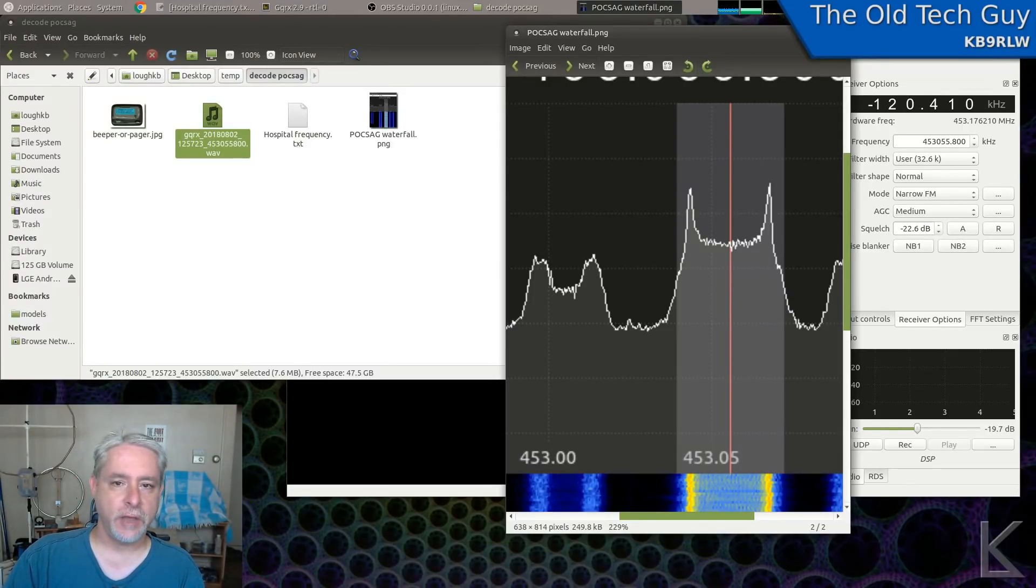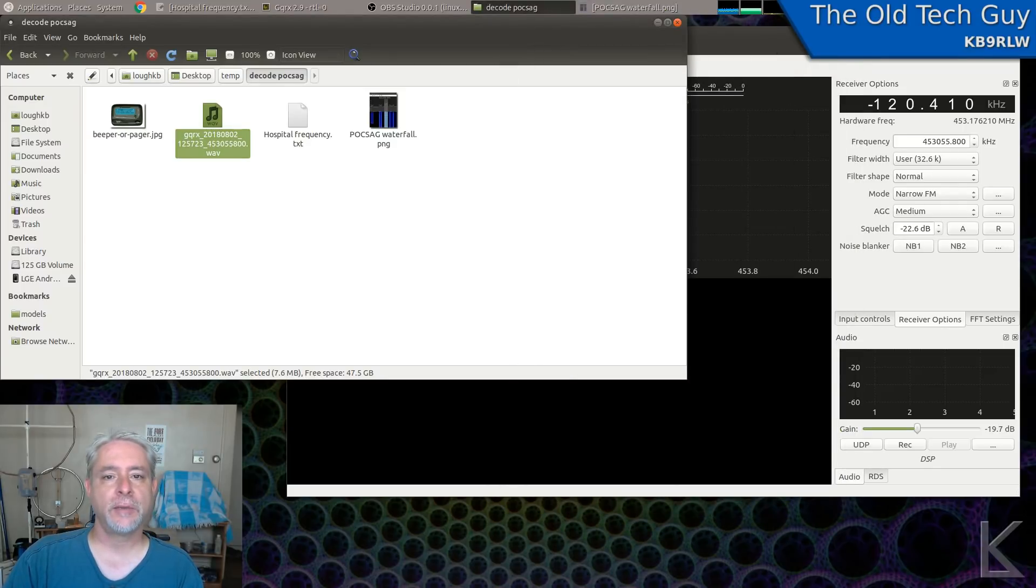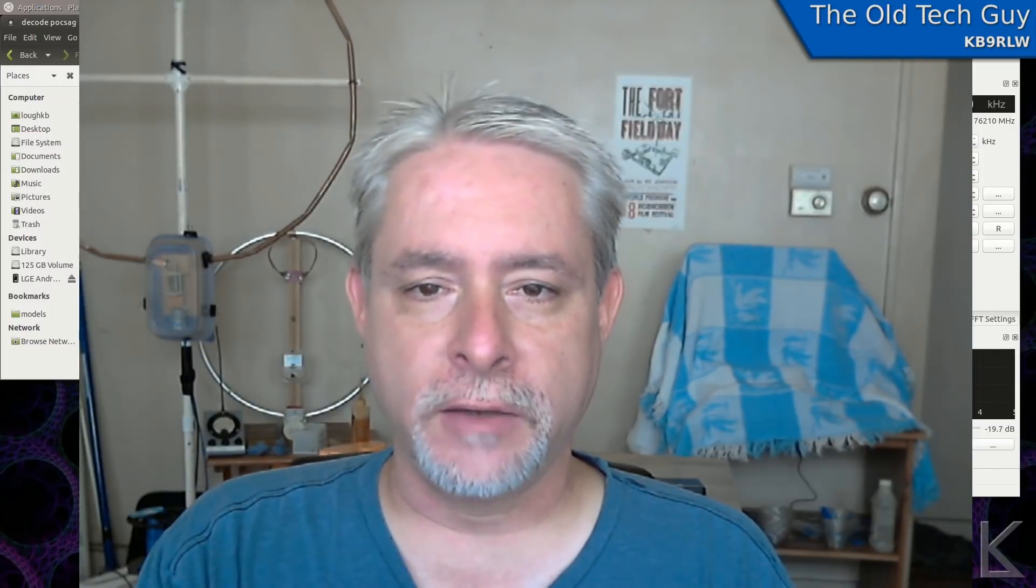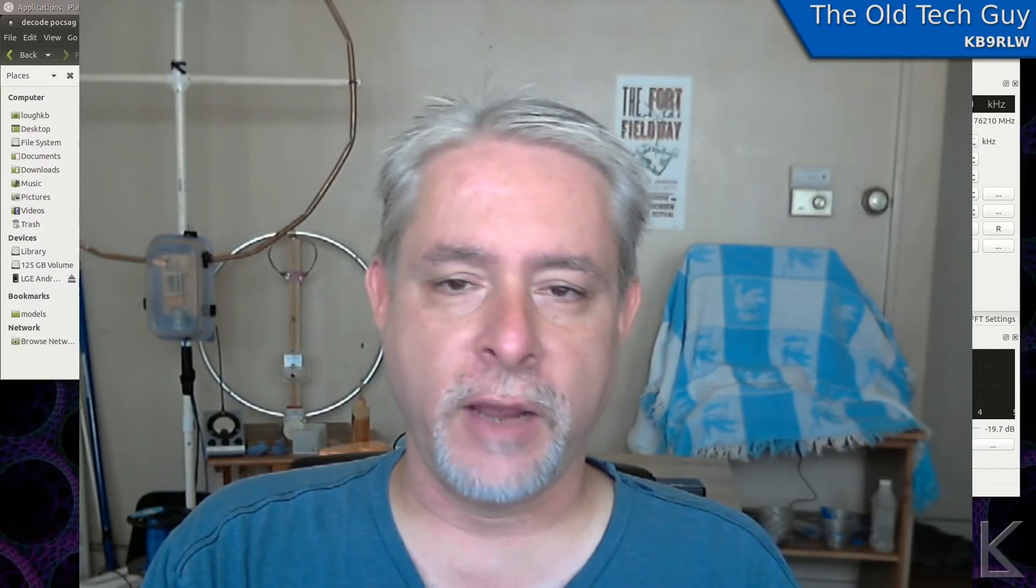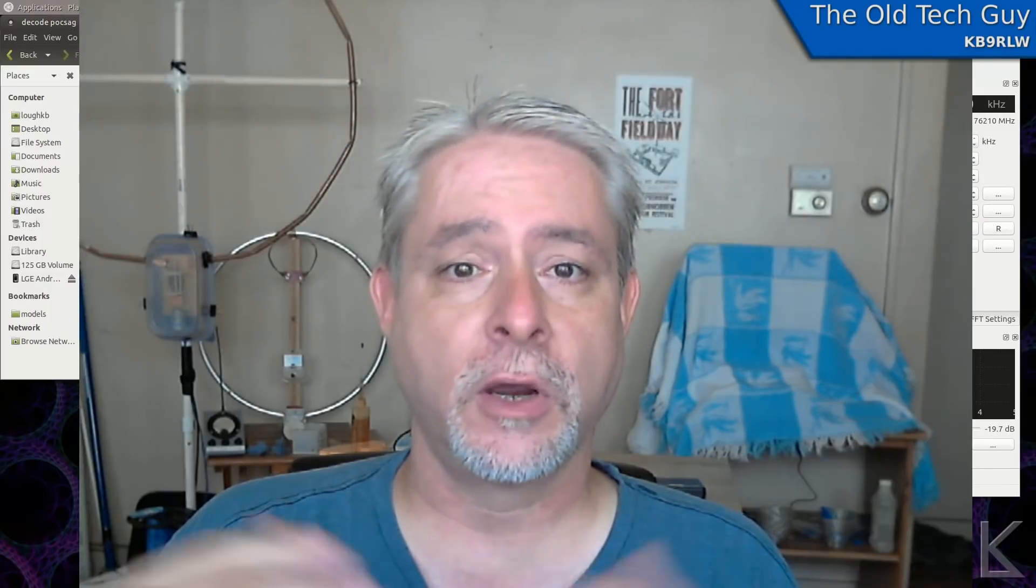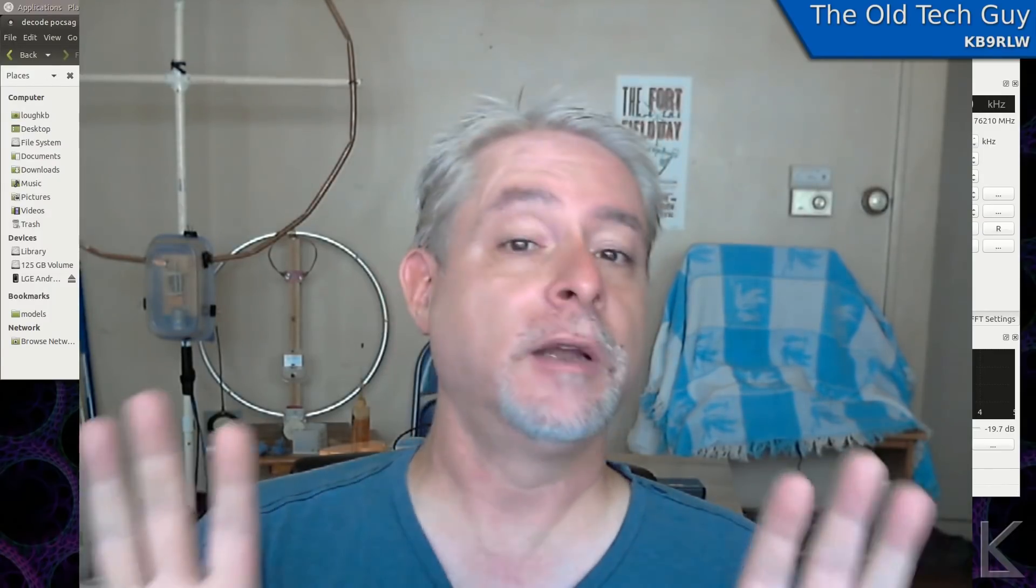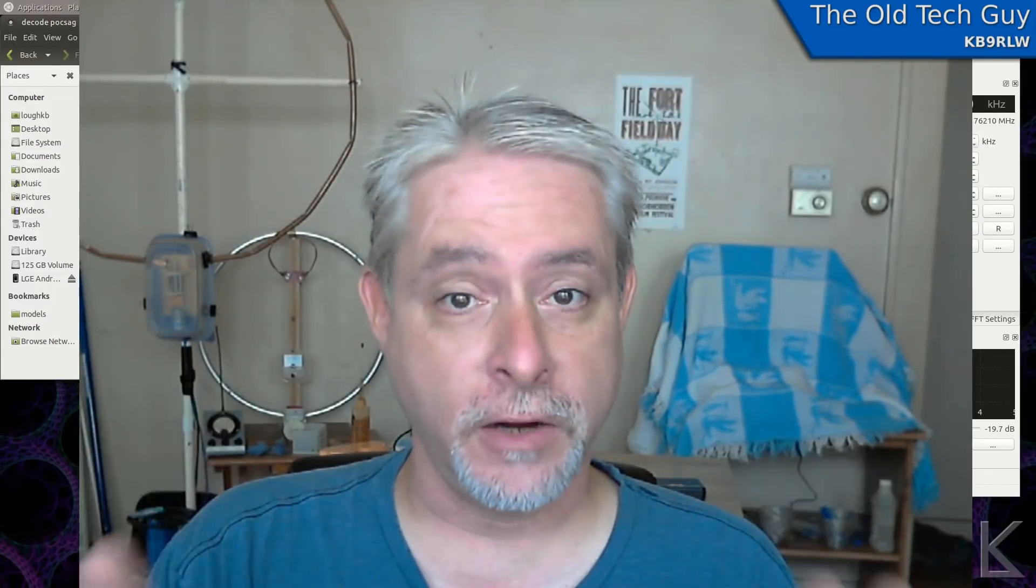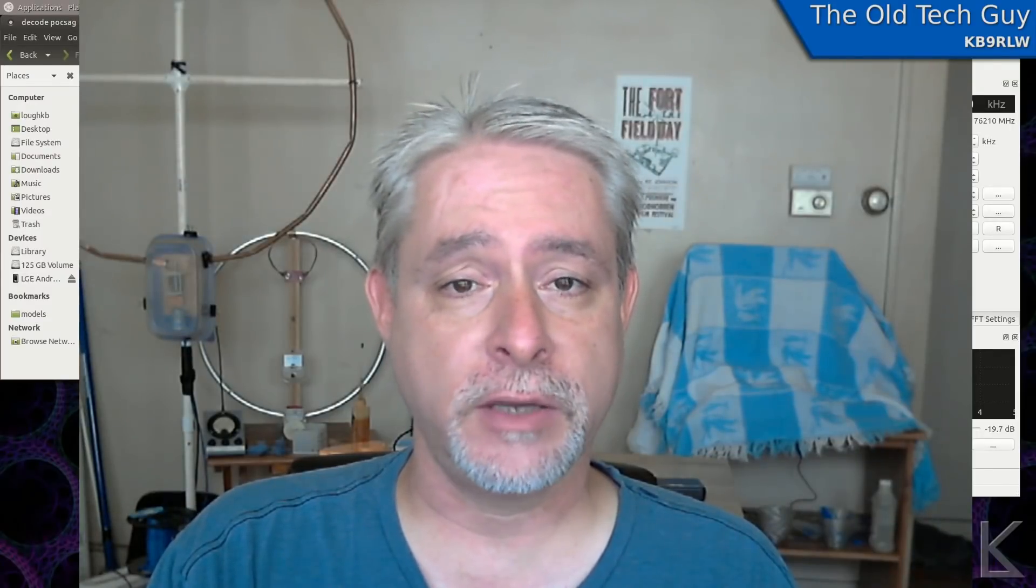To decode that, we're going to use a program called Multimon NG. Now Multimon is a very simple little program, but it's only distributed by source code. So we're going to have to build it from source. Don't get freaked out. It's not as hard as it sounds. I'll walk you through it step by step.